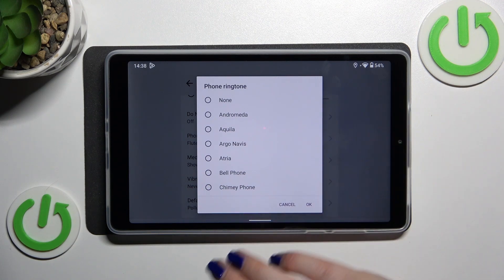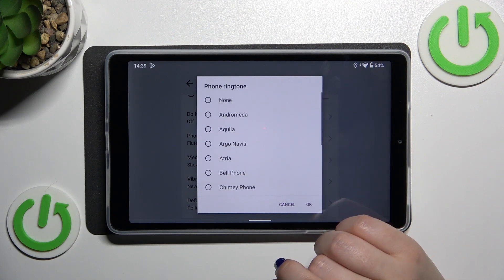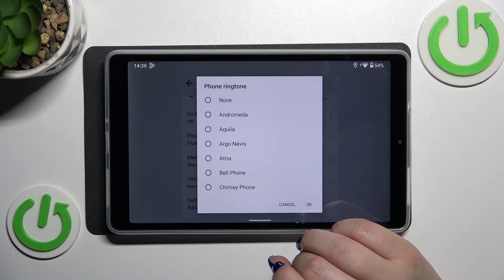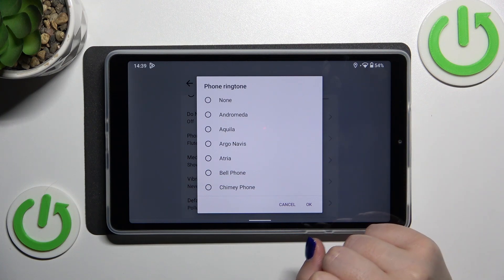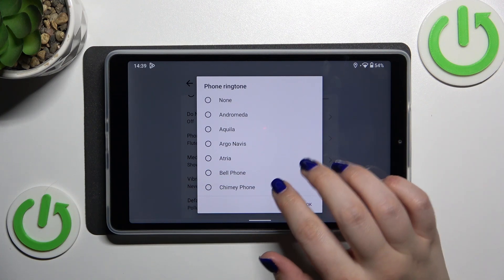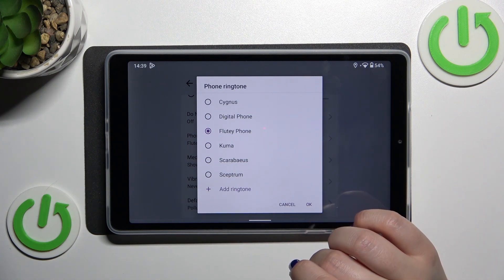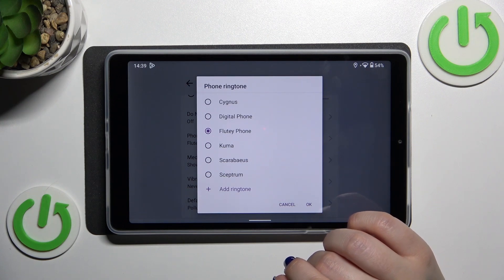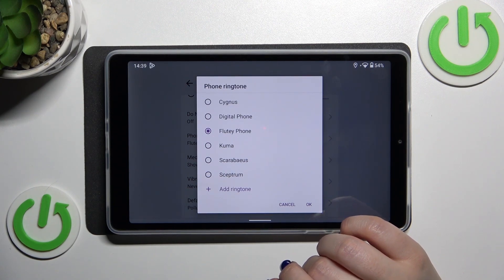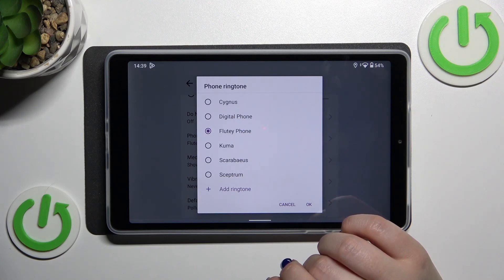As you can see, we've got this pop-out window with all available default installed ringtones from which you can choose. At the top we've got the option None, which means that after applying it your device will not use any sound to notify you about an incoming call. At the bottom we've got Add Ringtone, which means we can choose something from our own files — so if you've downloaded or recorded something, you'll be able to set it as a ringtone.